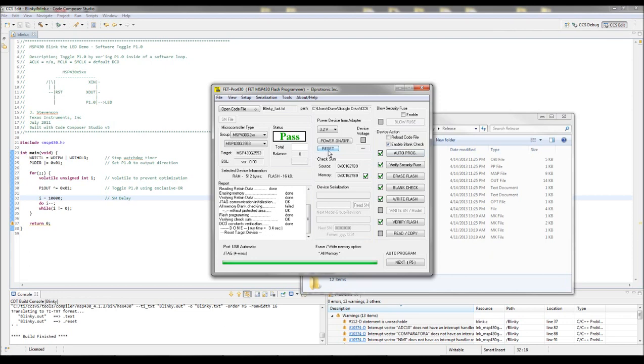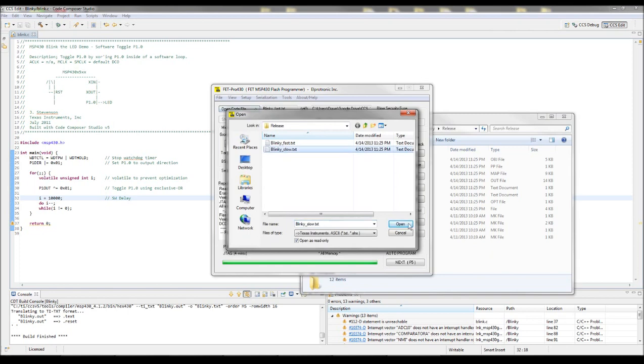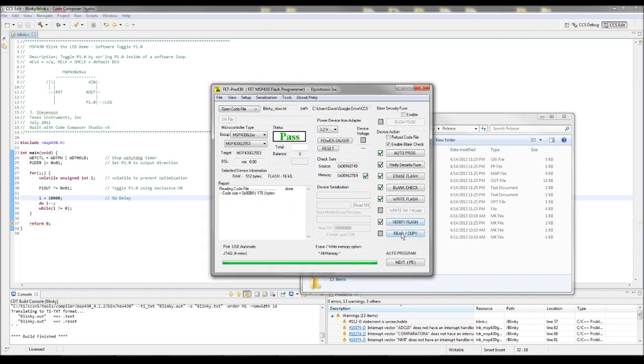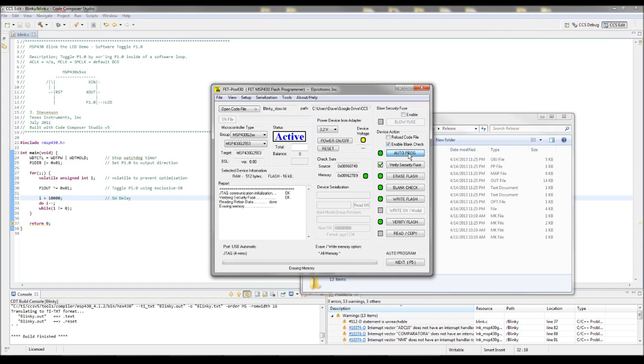Now if I wanted to burn the slow version, I can go over here to the slow version. Load this file. Thankfully I don't have to update any settings. It's all the same. Hit Program.